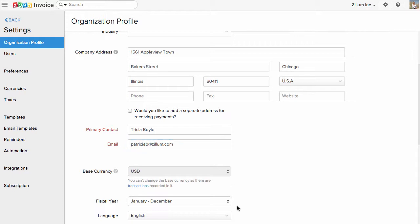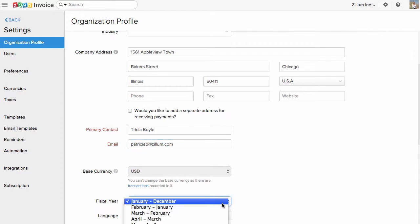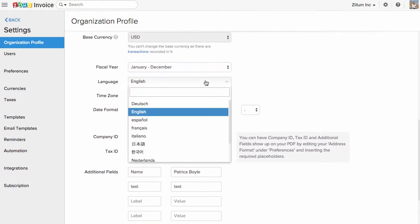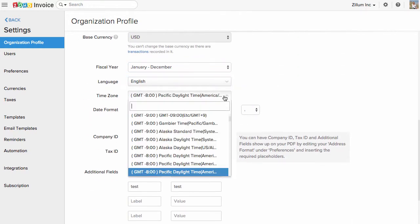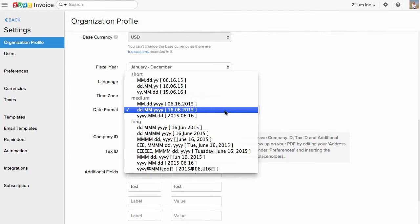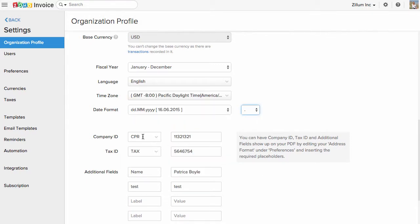You can choose your fiscal year under which your company operates. Choose from the preferred languages listed in the dropdown. Choose the time zone from where you operate, and select the date format that you wish to have on your transactions.